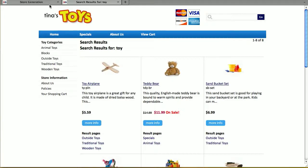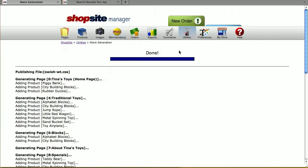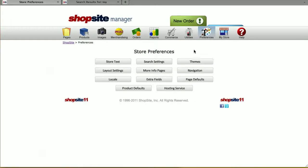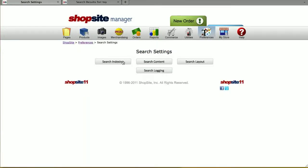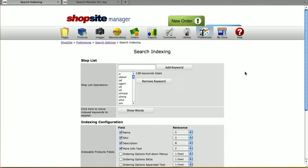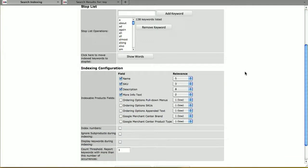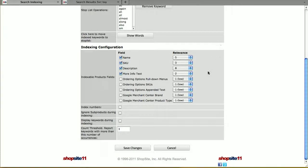To modify your search settings, log into your ShopSite back office, go to Preferences, and then click on Search Settings. The first option, Search Indexing, controls how the indexing is going to work in your store. You can choose keywords that you don't want indexed, and you can select the fields you do want indexed as well as the relevance of those fields.